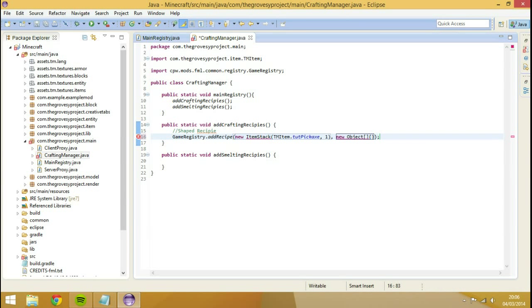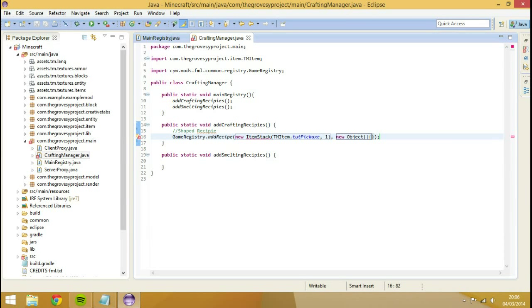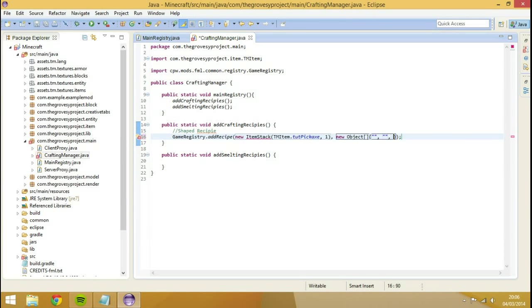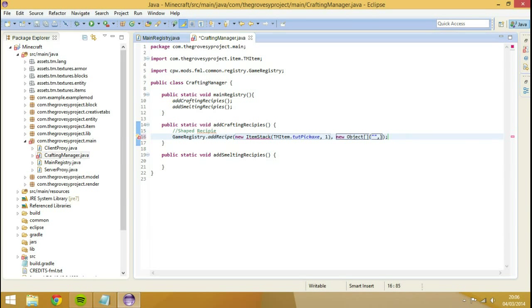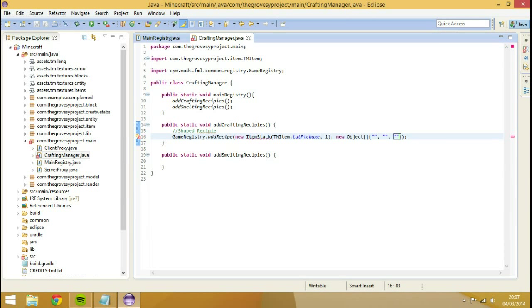So obviously when we have an array, we have to have these curly brackets because we're trying to call upon multiple values. Then what we need to do is we need to have some double quotations and this is basically your crafting table. So there's going to be three sets of these. So just imagine these as the actual crafting table itself. So this is your top row, middle row, and bottom row.